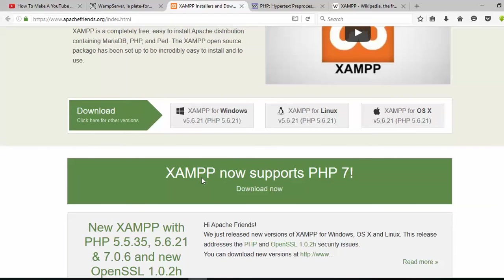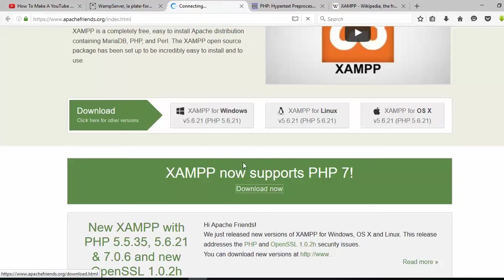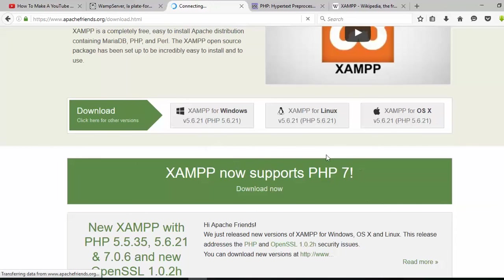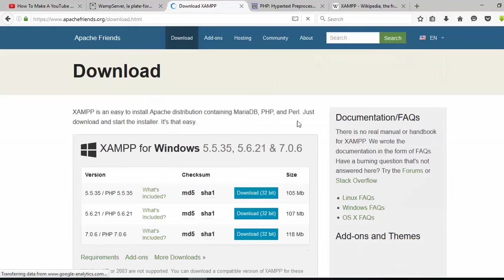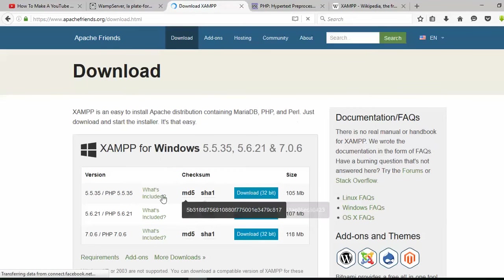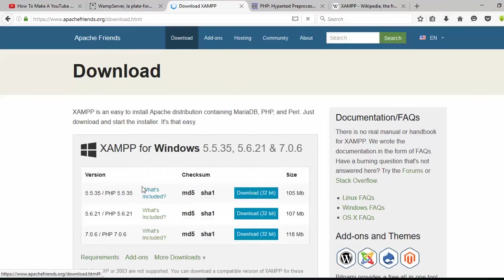I have already downloaded it, so I'm not downloading it again. If you have the server, you don't need to download. If you don't have a server, download it, press the button, and follow the steps.